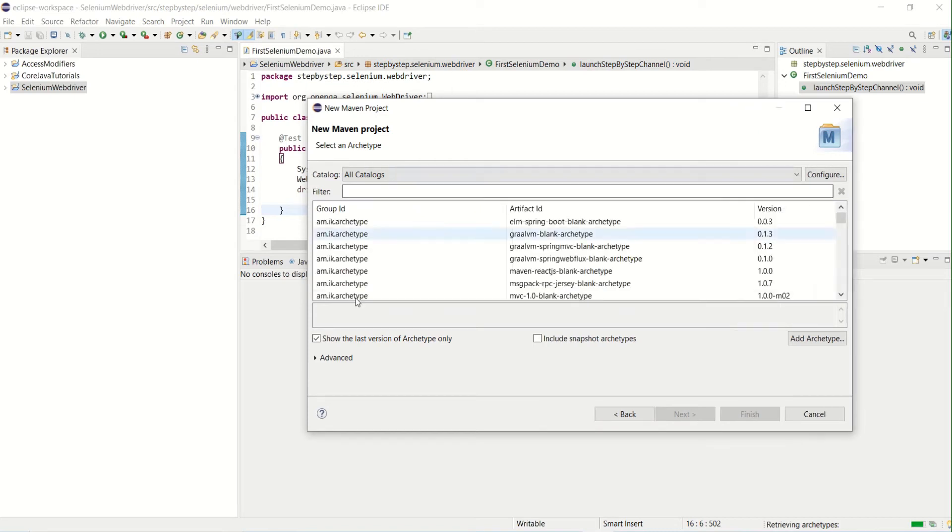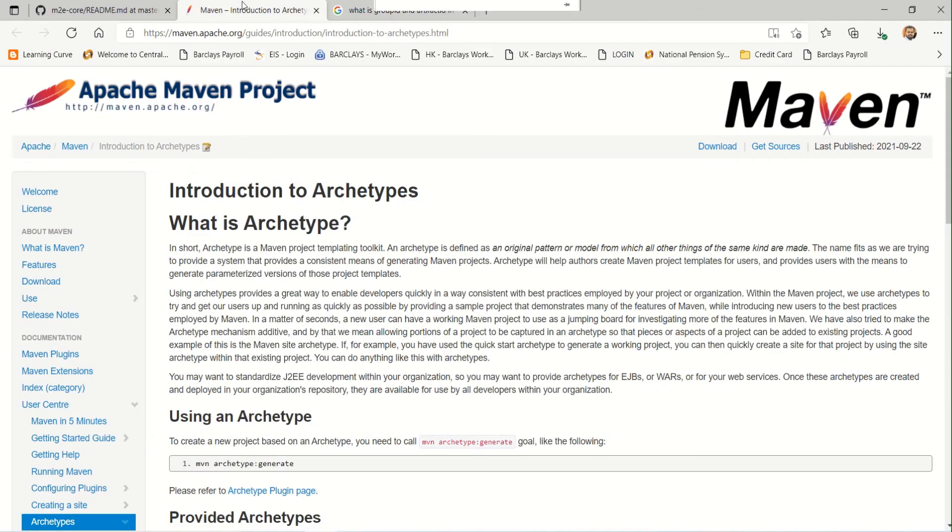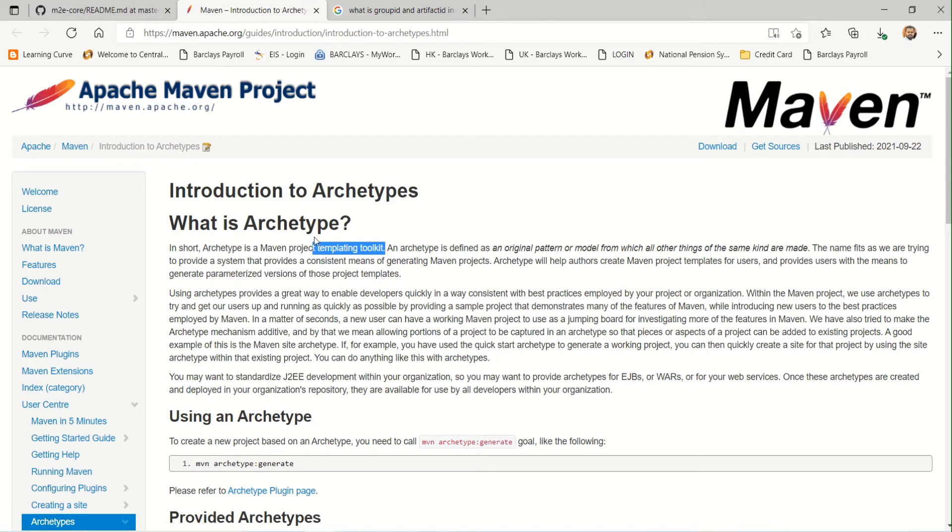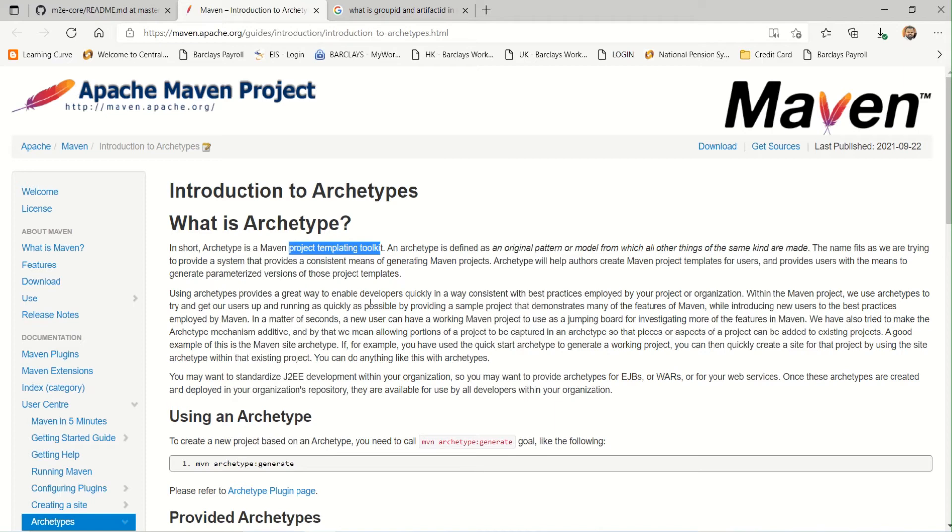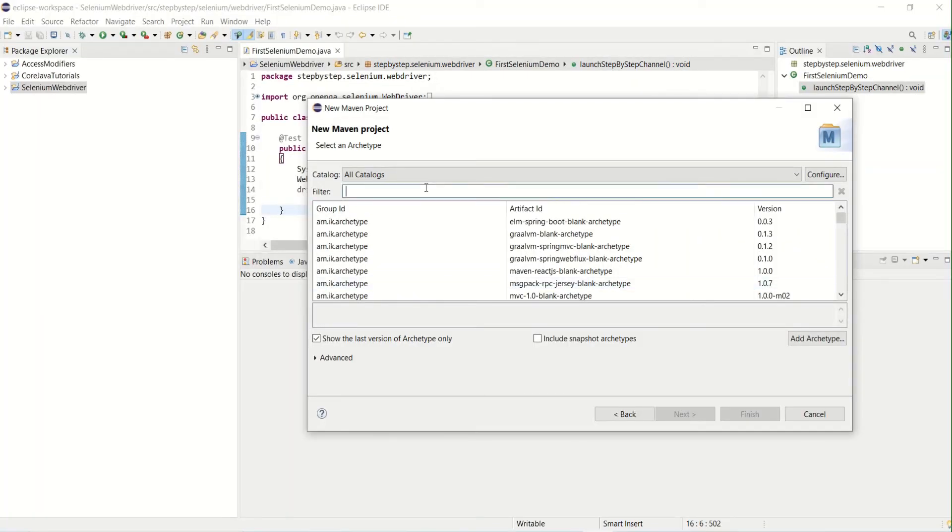Now we need to select the archetype, so it will populate all the available archetypes. What is archetype, basically? Archetype is nothing but a template. In short, archetype is a Maven project templating toolkit, that means it defines what kind of project or template we want to use to create the project. You can read through more, and there will be more useful information on this. I'll probably copy the links in the description as well.